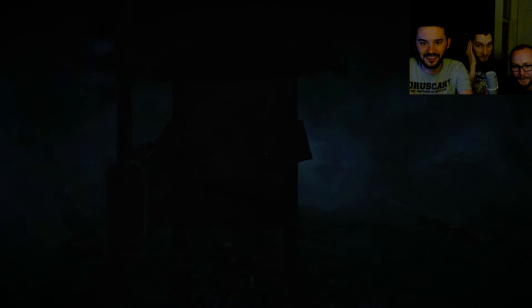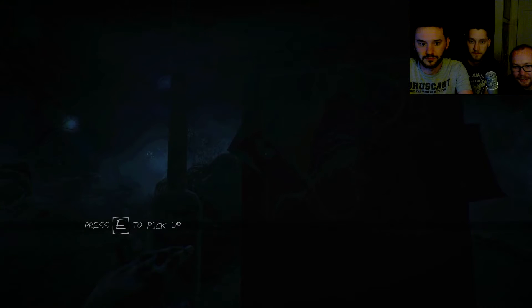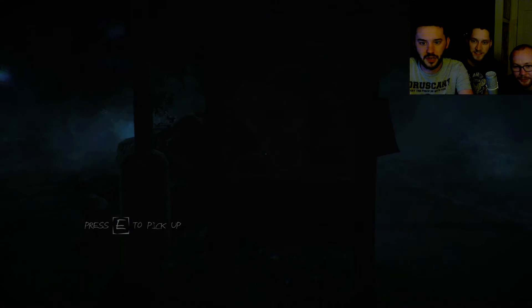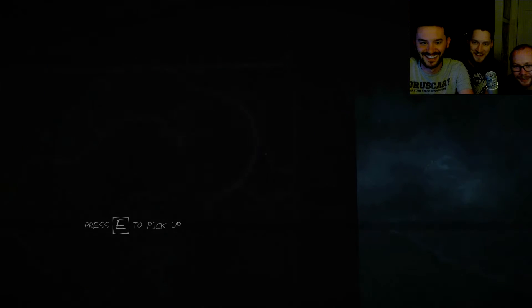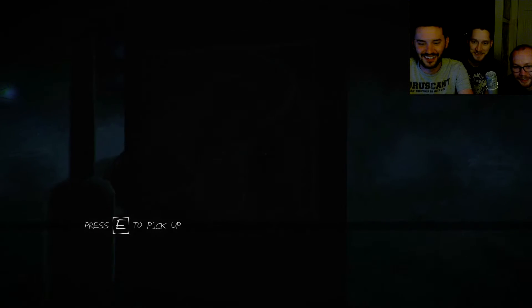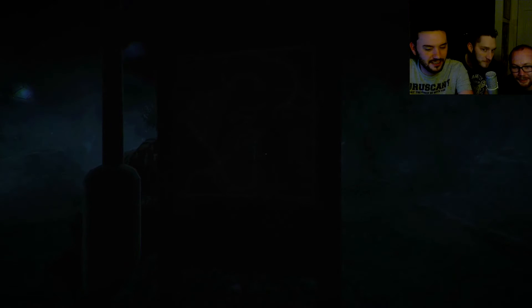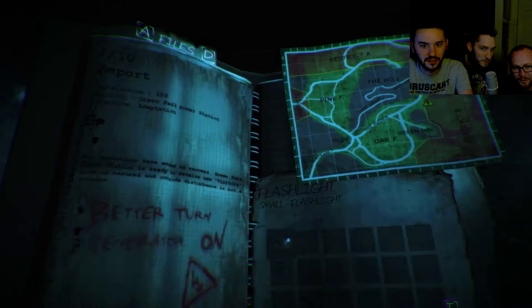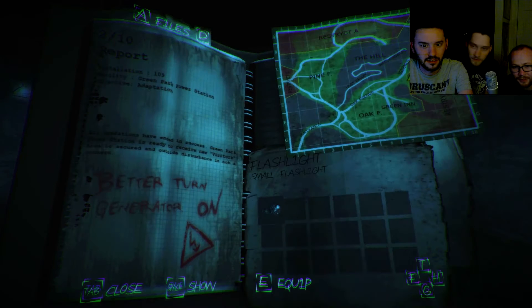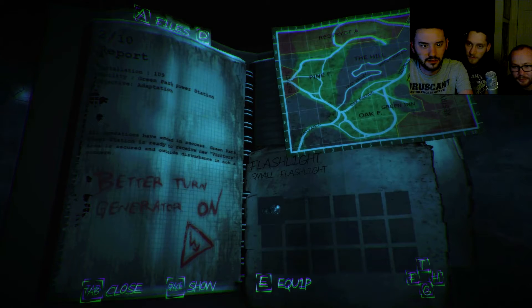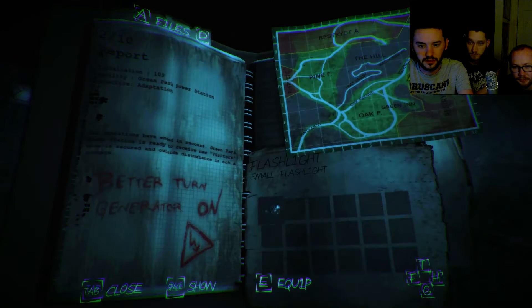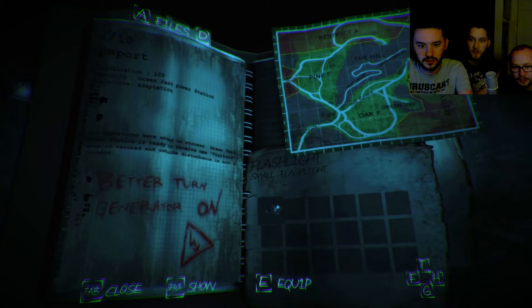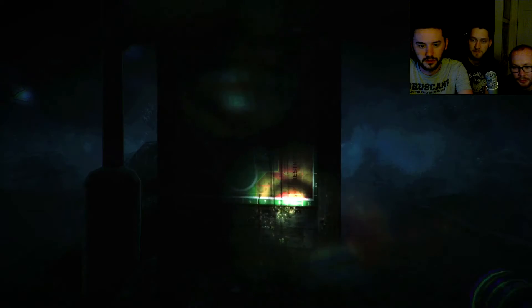Dude, Charlie's got a flashlight. Pick it up man, get up there, I don't know what I'm kicking up. Jesus Adam, play shit better. All operations have ended in a success. Green Park Power Station is ready to receive new visitors. Area is secured and outside disturbance is not a concern.